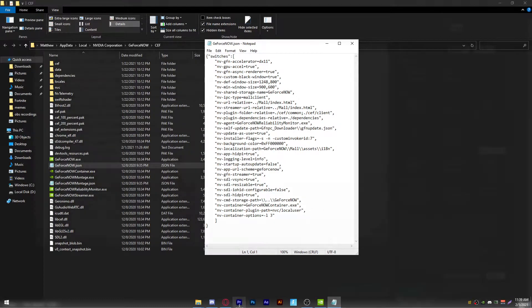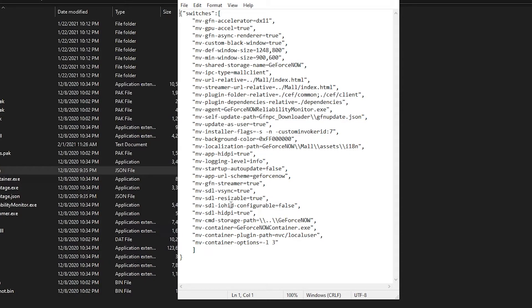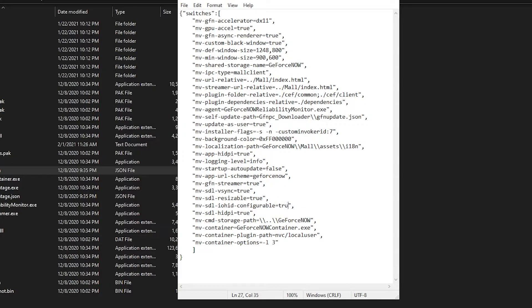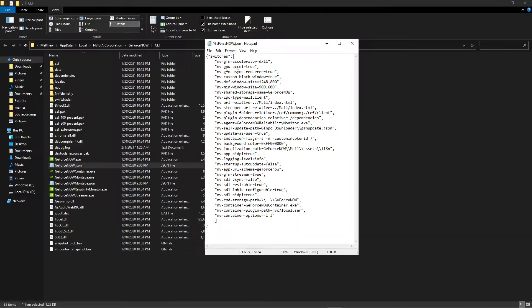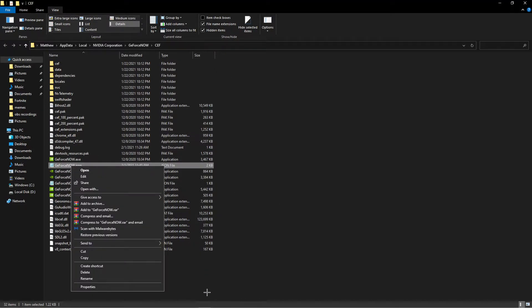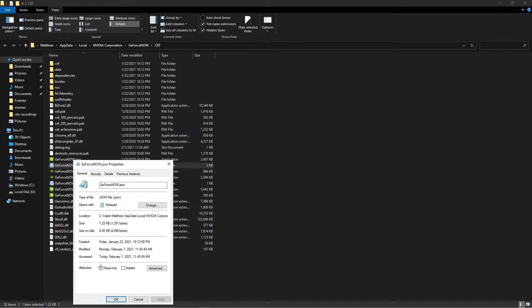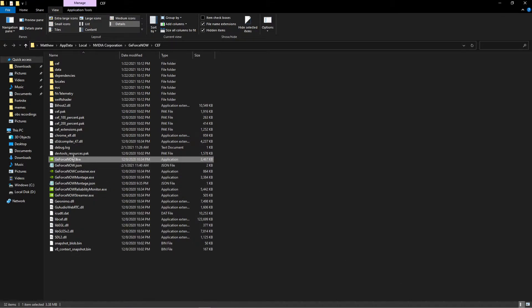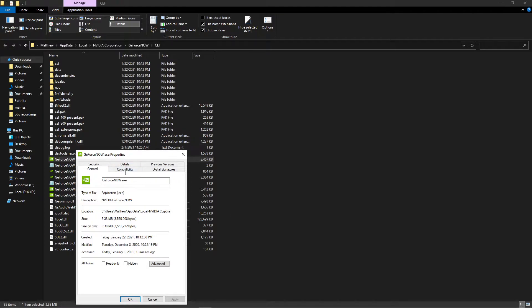In the JSON file, find the relevant setting and change it from false to true. Also change the V-Sync setting from true to false. Then click Save and exit. Go back and right-click the same file, open Properties, check 'Read Only,' click Apply and OK. Then right-click the GeForce Now .exe, go to Properties, go to the Compatibility tab, and check 'Run this program as administrator.' Click Apply and OK.